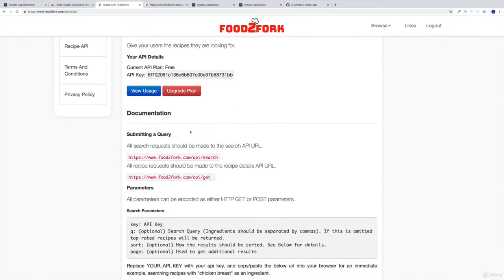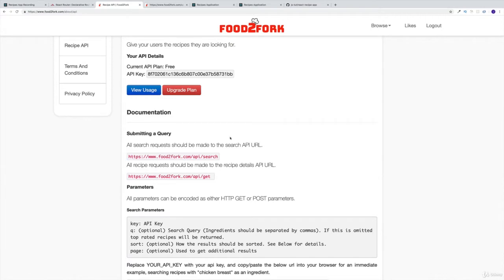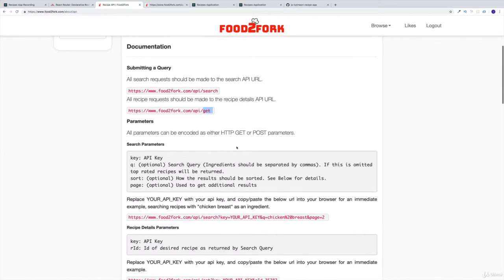And then they right away also give you a few options. They say if you want to search for a bunch of recipes, you need to use this URL where you have API/search. If you want to get information about a specific recipe, this is the URL you need to use, where instead of search we're placing get. So that would be the first thing that we're looking for.